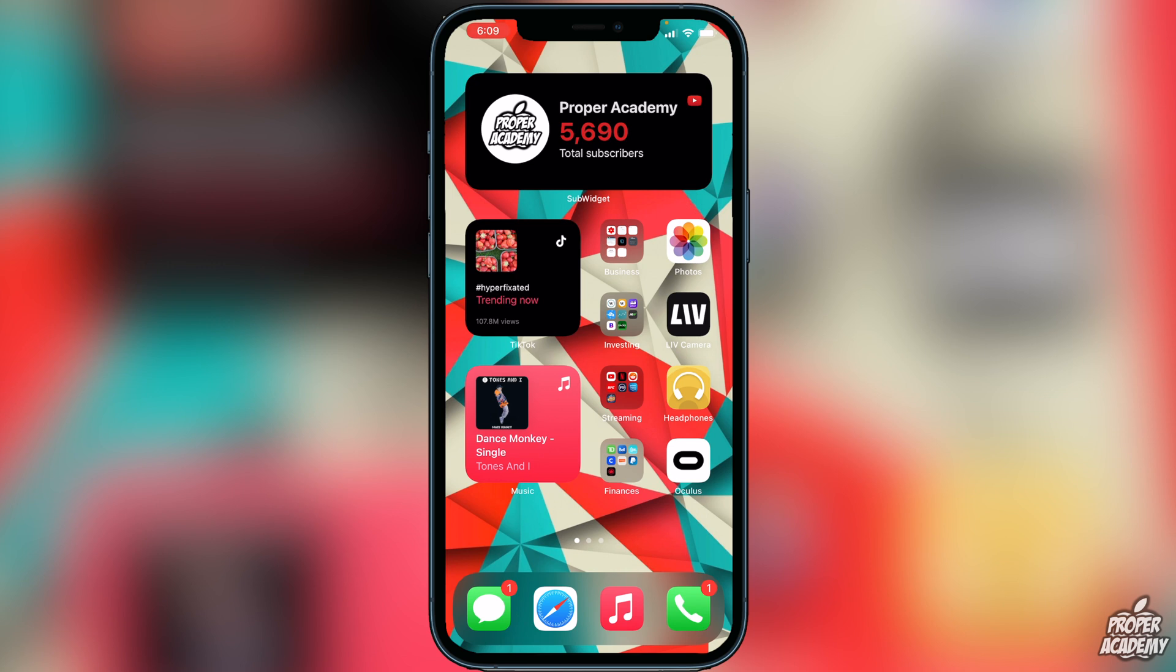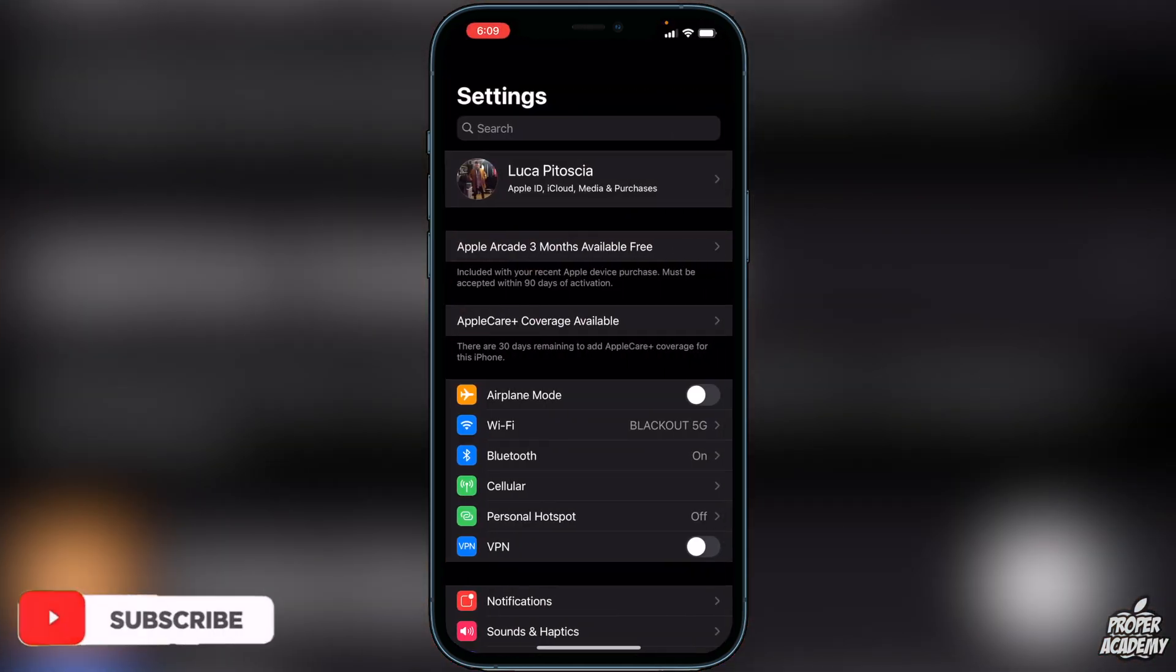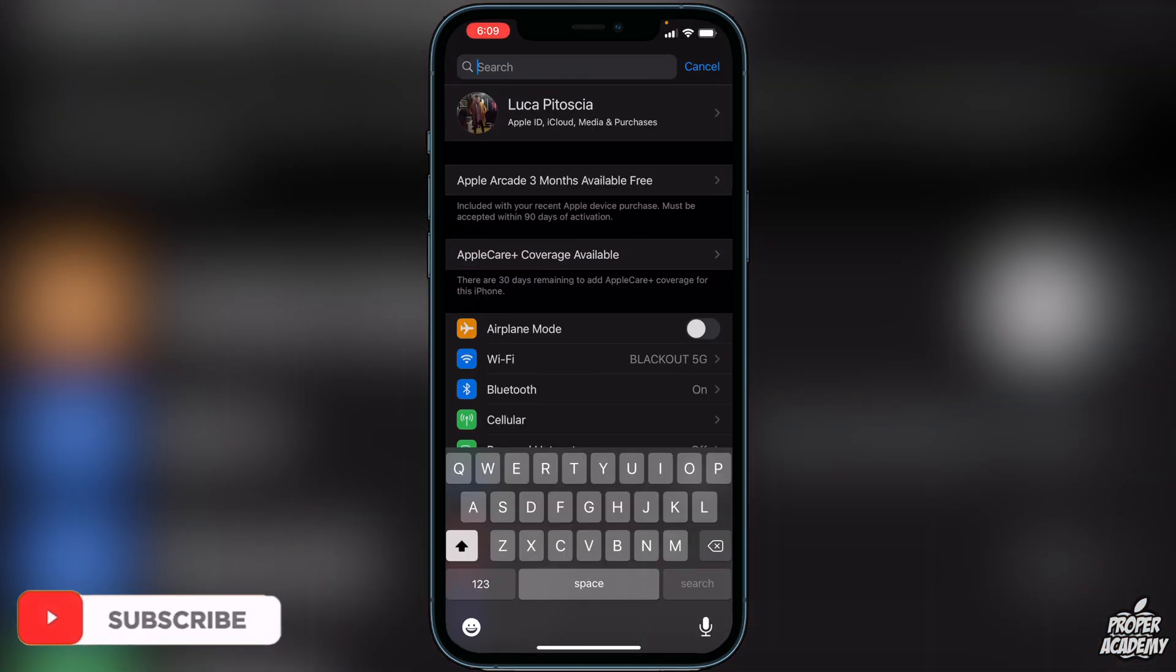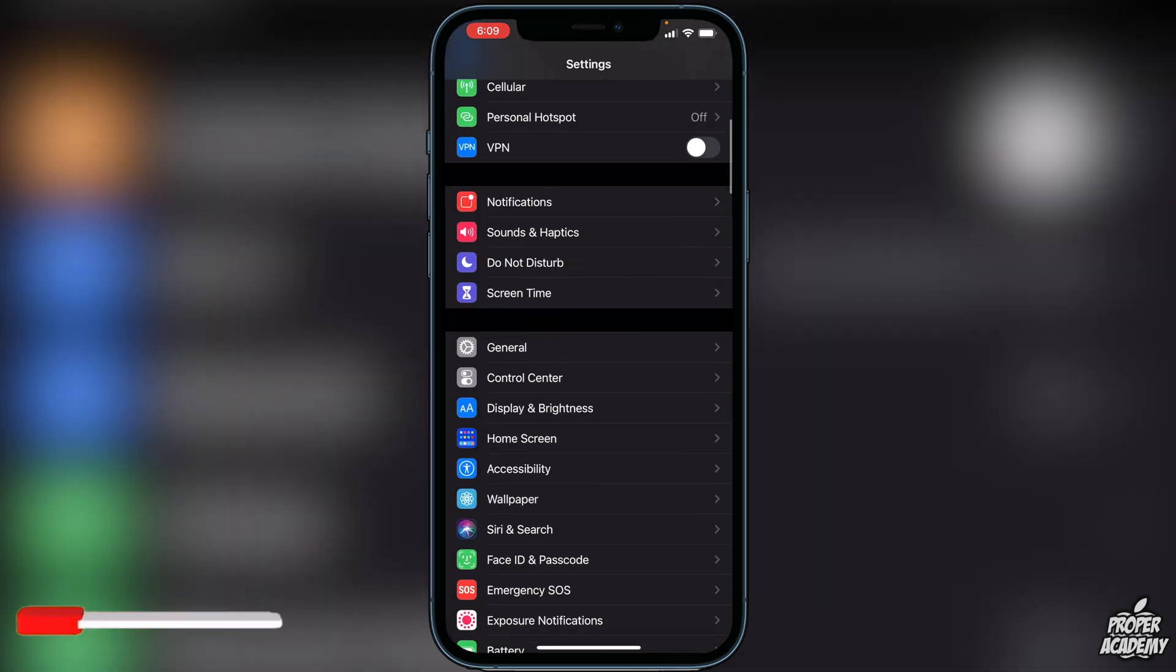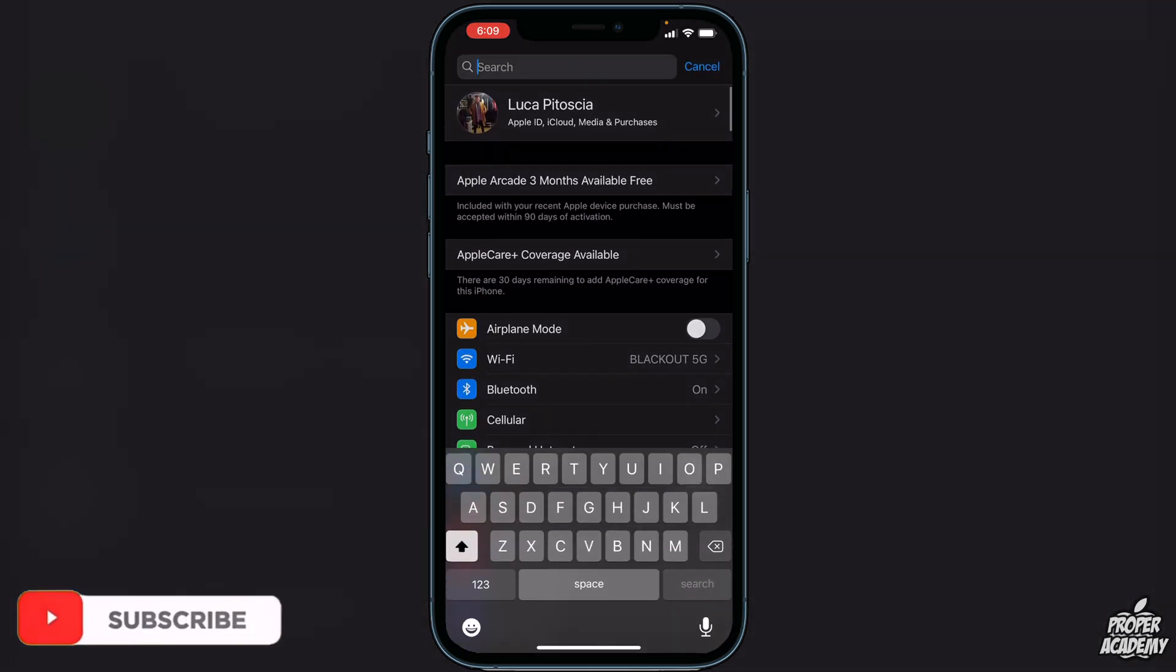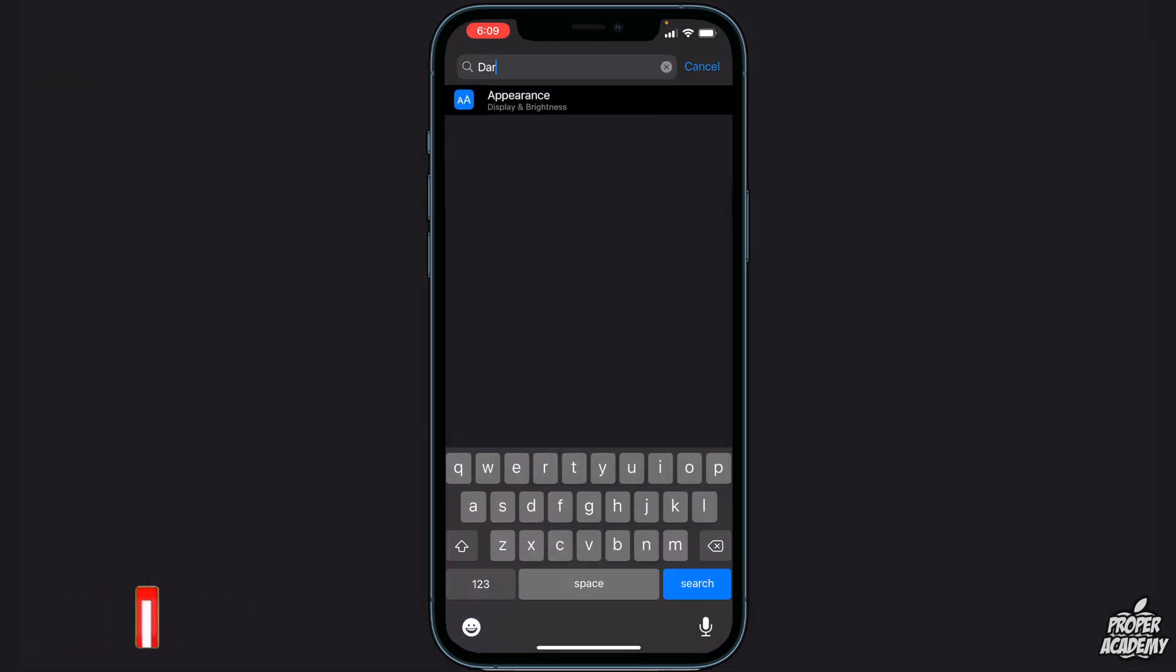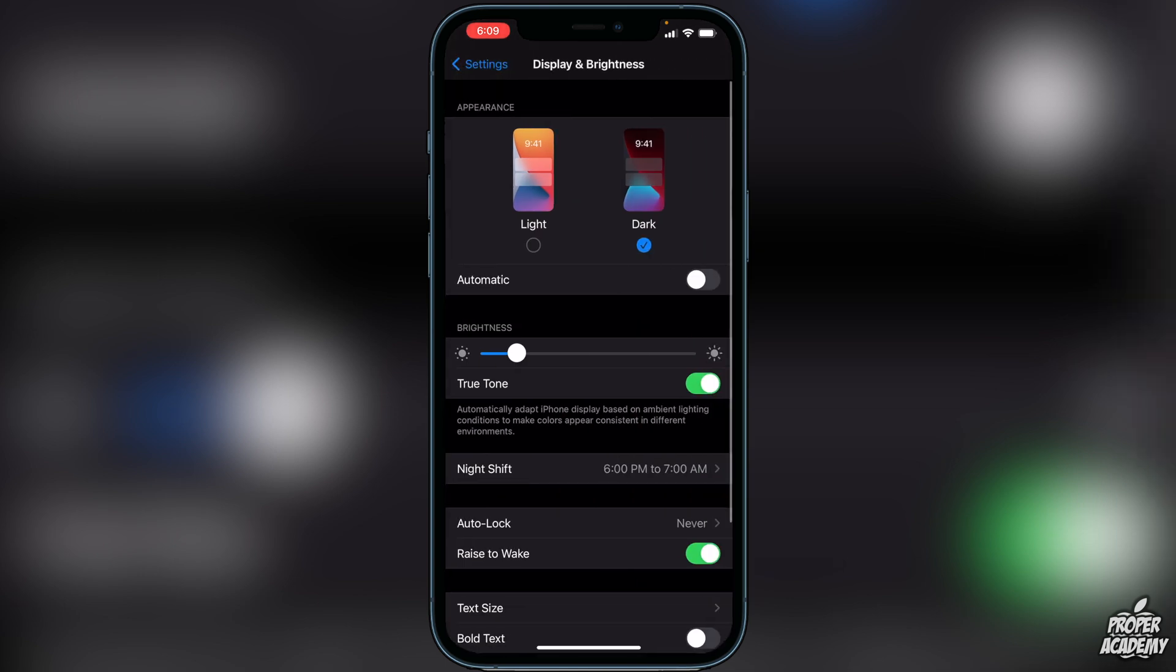There's a couple settings we have to disable first if you have them on, so go through your settings and make sure these are turned off before we get started. We want to make sure we're in dark mode. Just search 'dark' at the very top to bring us to appearance, and make sure you're on dark mode. That's the first thing you want to make sure you're on.